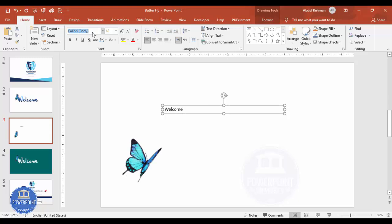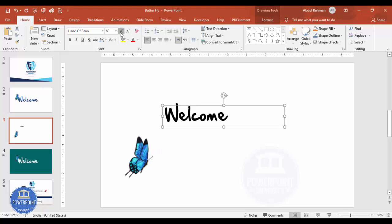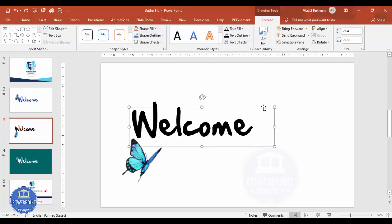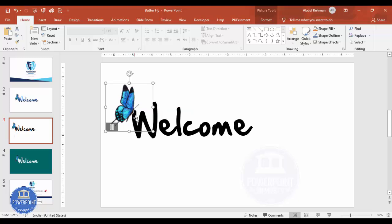For the font I'm going to choose 'Hand of Sean' and increase the size depending on your requirement. I'll keep it something like this, then go to Format and send the text to back.